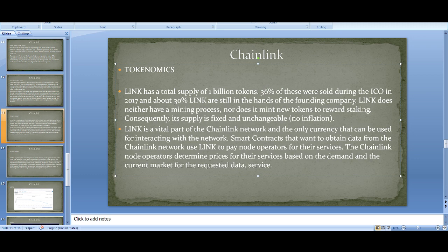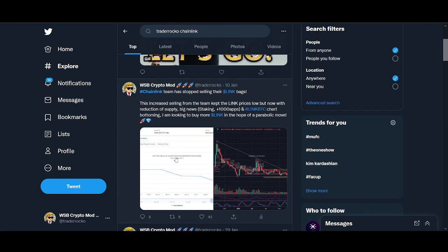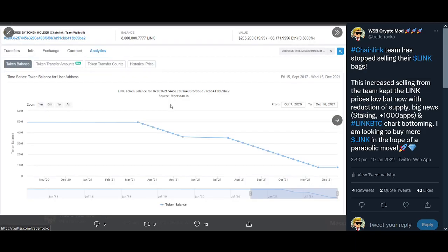Chainlink has a 1 billion token supply. 36% were sold during the ICO in 2017, and currently about 30% of LINK are still in the founding company's hands. From the chart I tweeted about, Chainlink has been selling a lot of tokens — if Chainlink is selling their tokens, that means there's a supply increase, making it more difficult for the price to go up even if retail investors are buying.